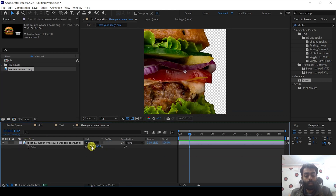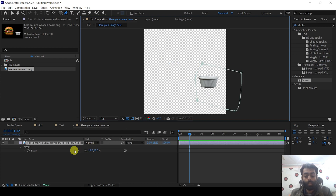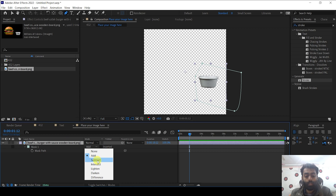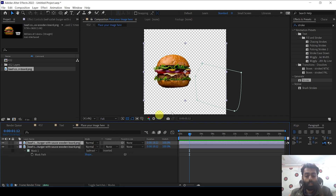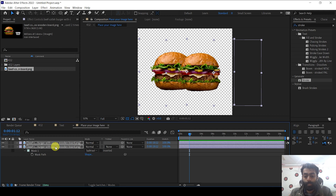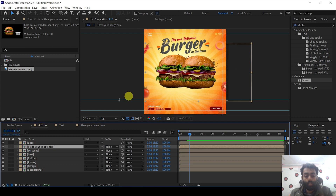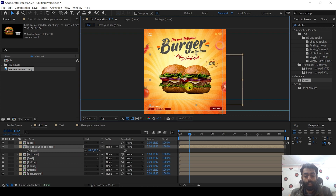Double click the Place Your Image composition and drag the burger image above all the layers, deleting any other layers. Scale it down to around 19. Select the mask tool and draw a mask to crop the element, press M, then set it to Subtract. Duplicate this layer by pressing Ctrl+D, move the duplicate slightly, and then center both layers. Going back to the main composition, you can see the burger is there — adjust and scale it down by pressing S. It looks good.